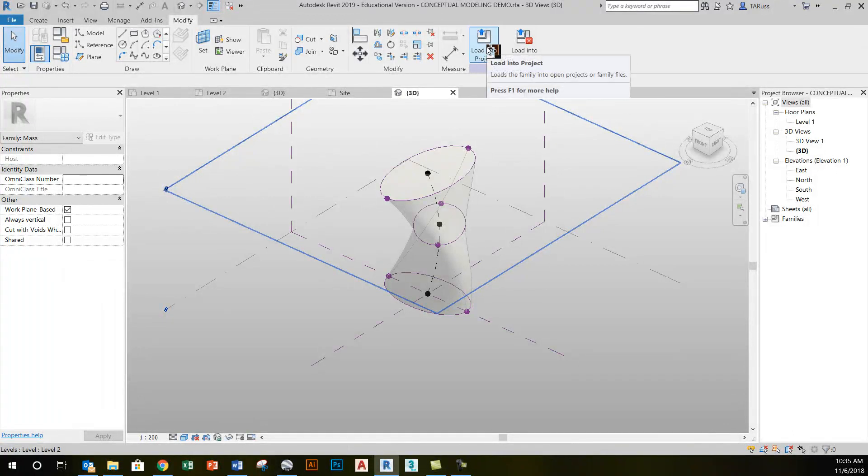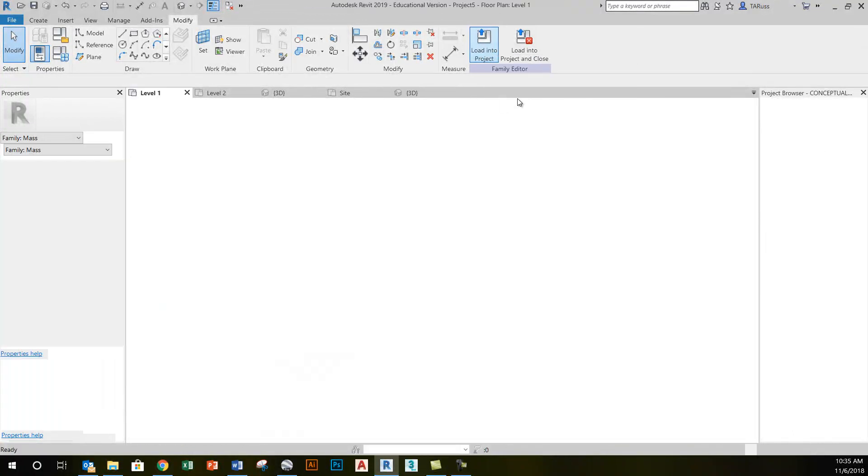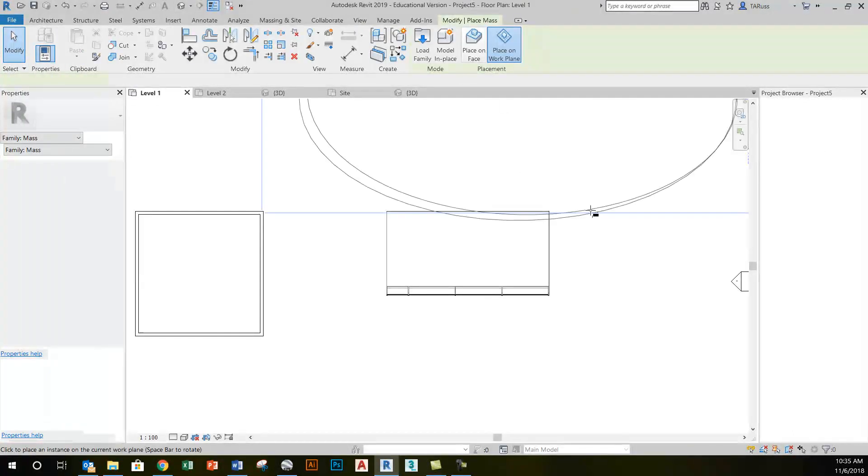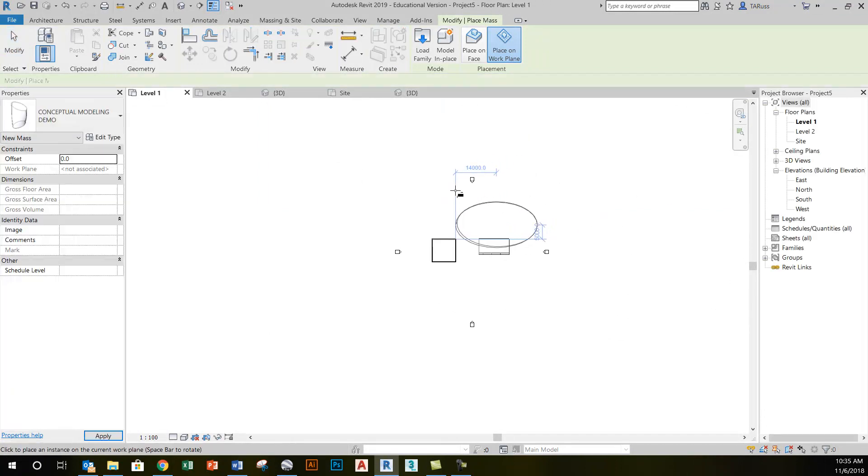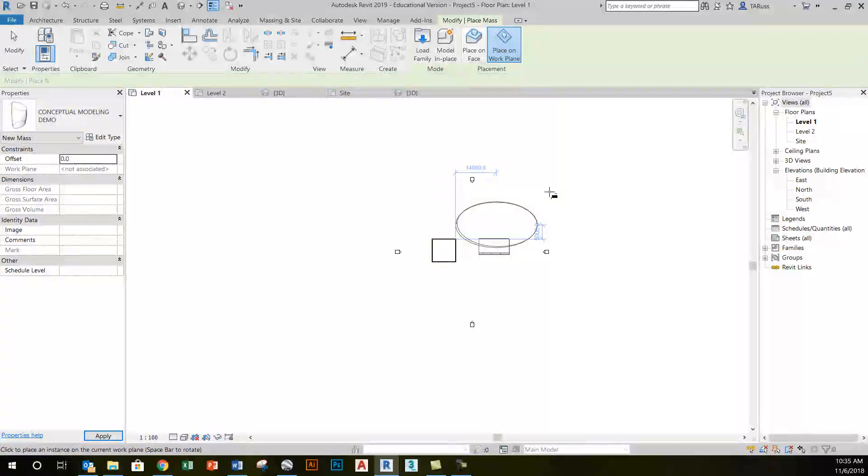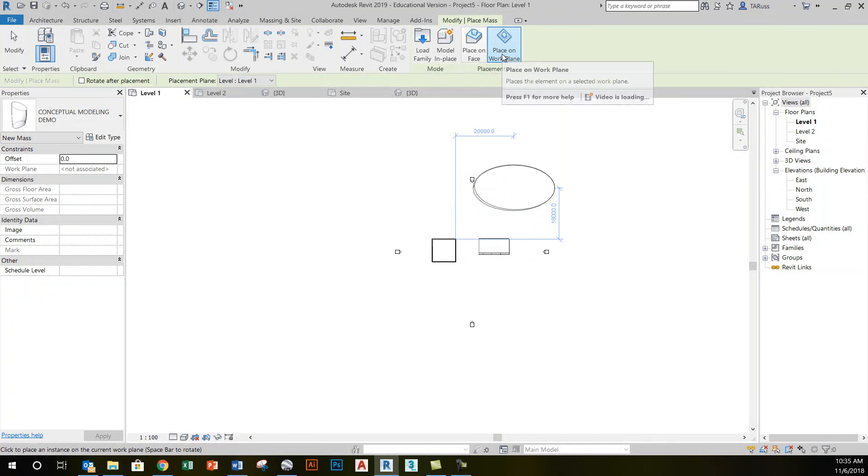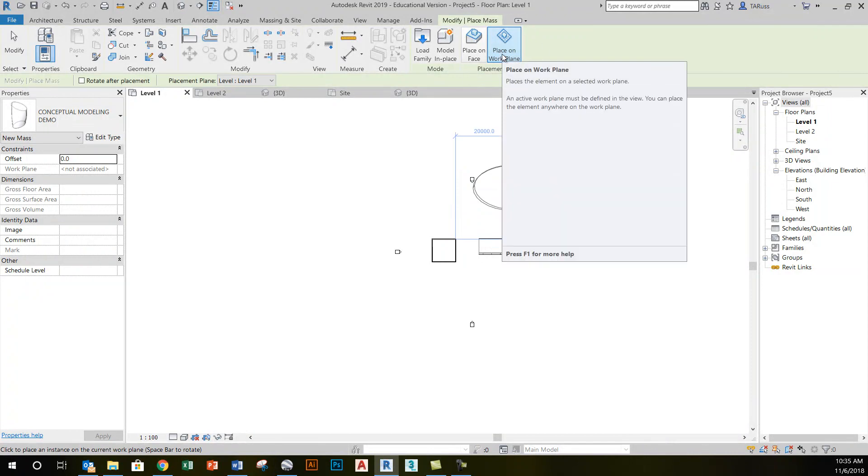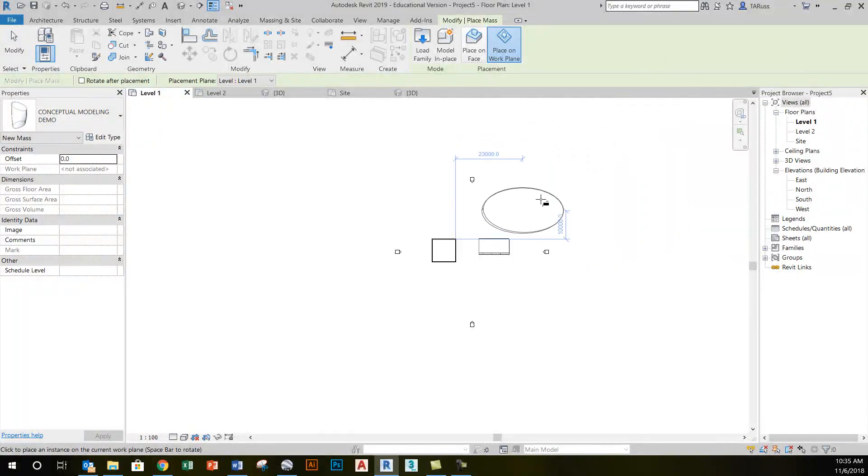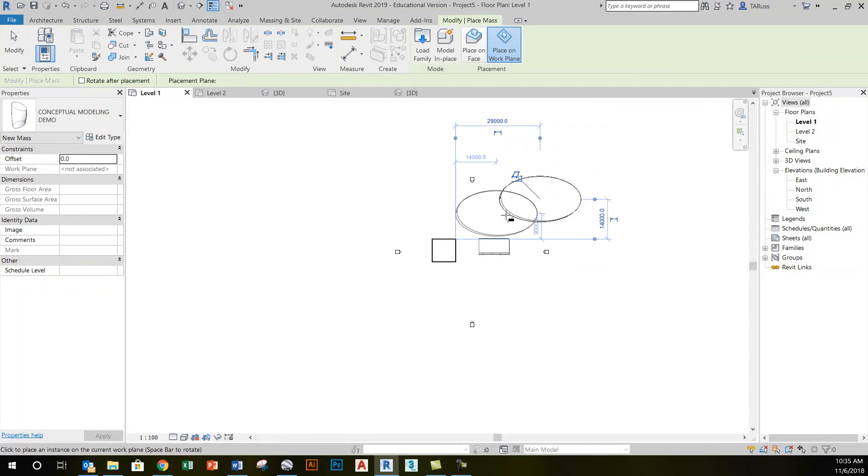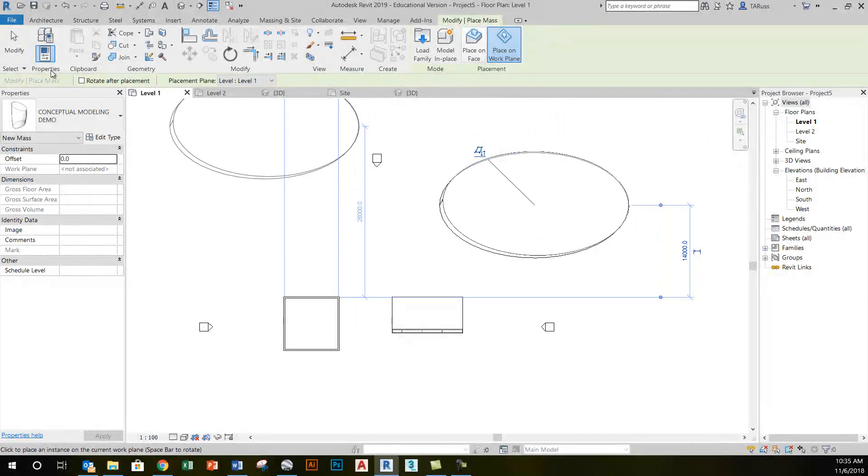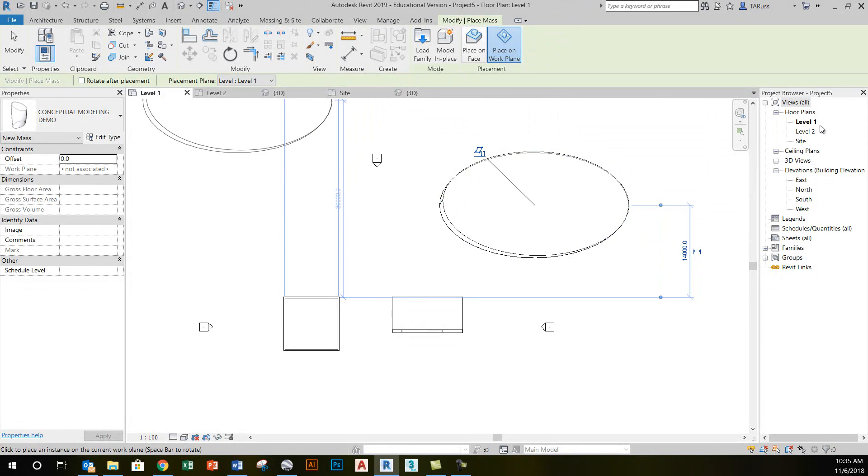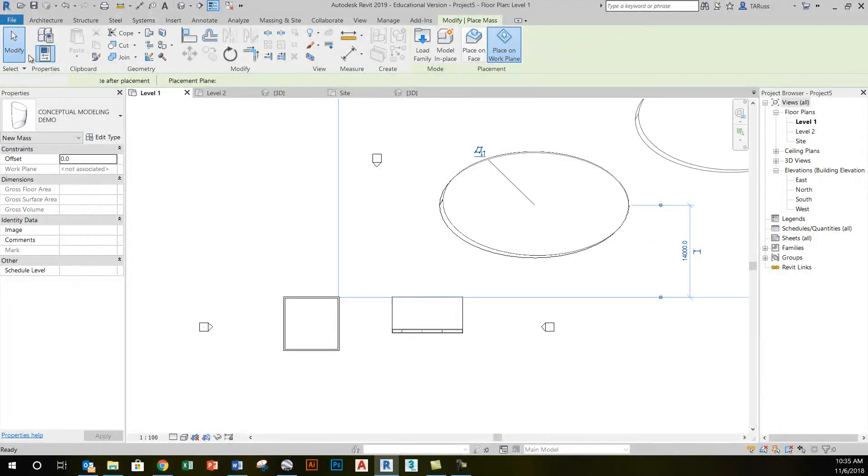So I'll click on Load into Project, and this is going to land in my project file, my RVT file, as a massing object. You can see here that it's waiting for me to place this on the work plane. I'll accept that and just click. It's cut here, of course.